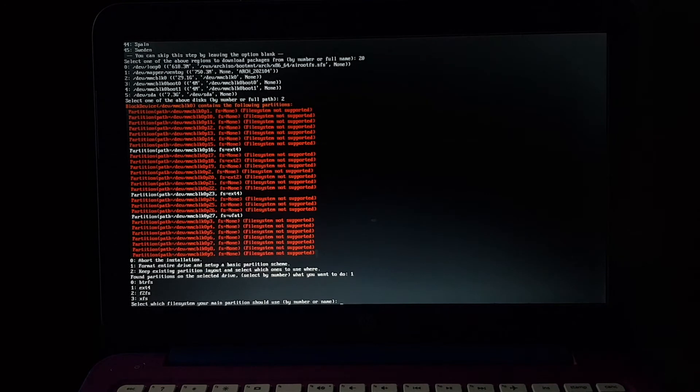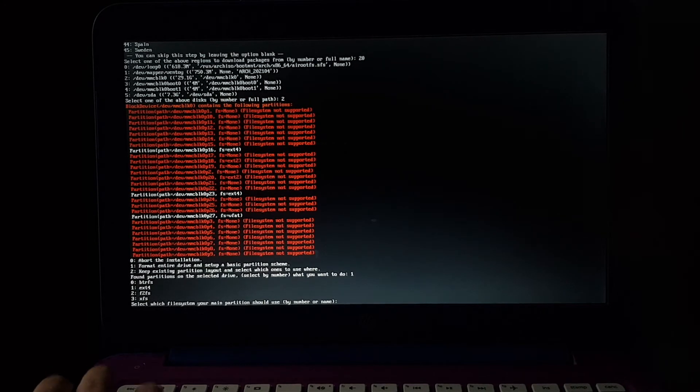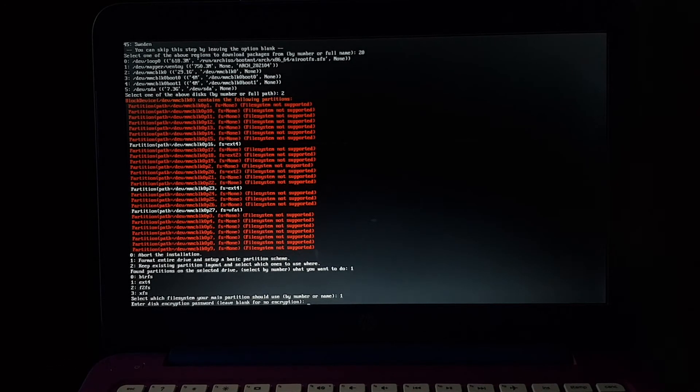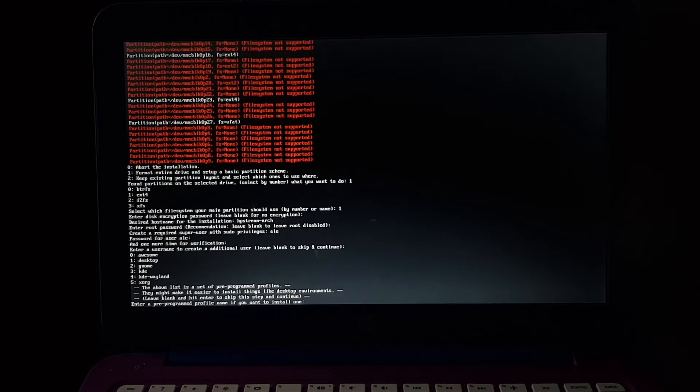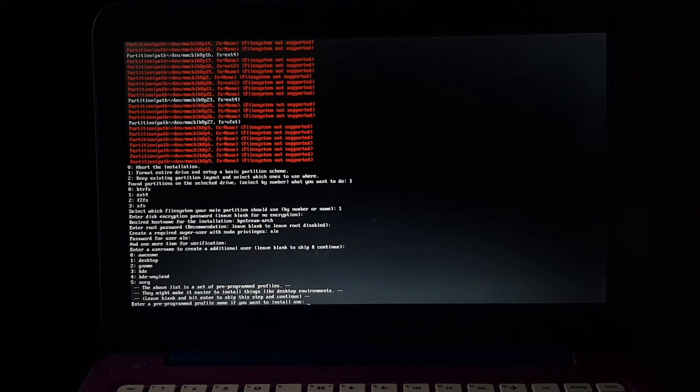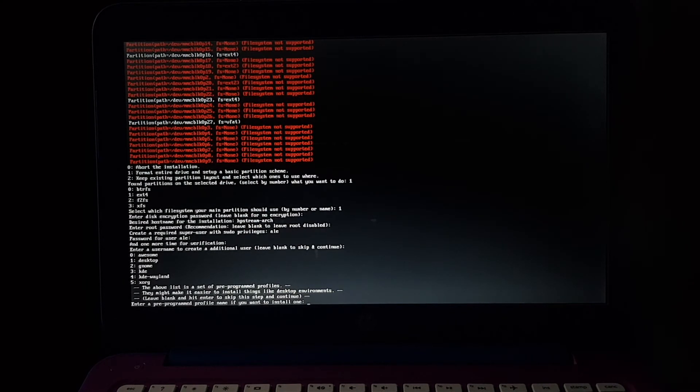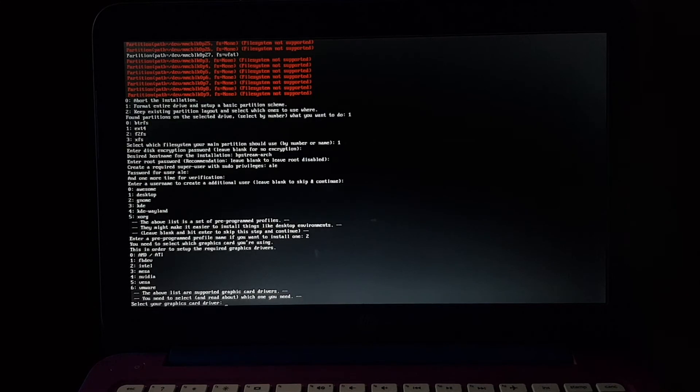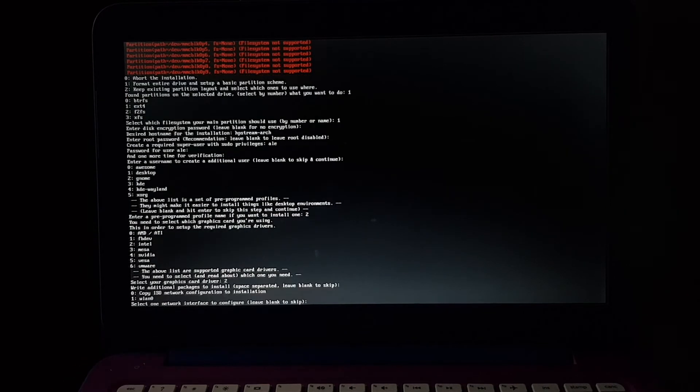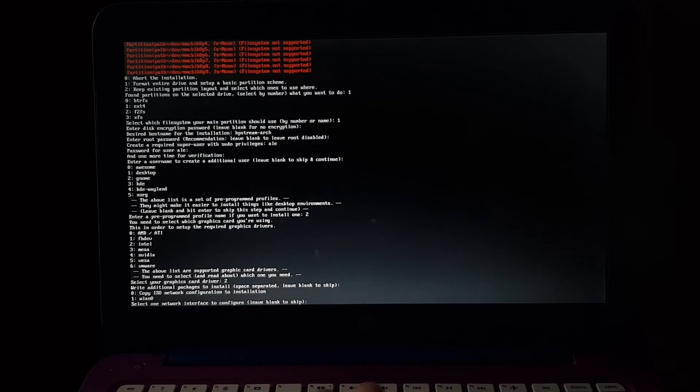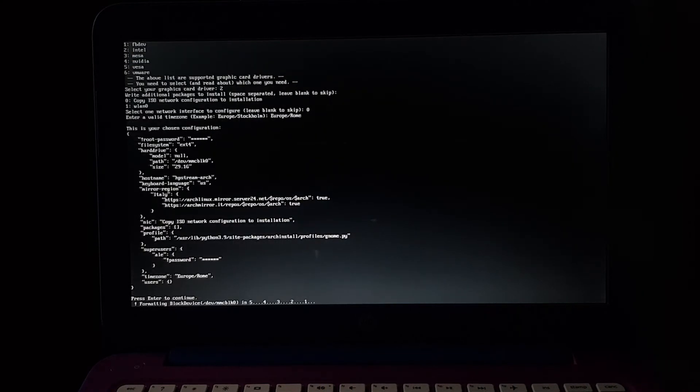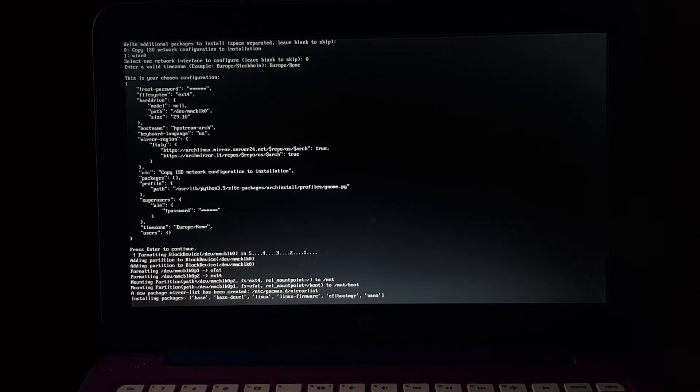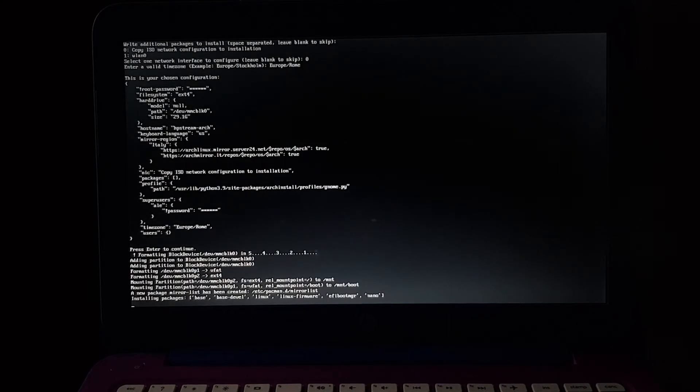We'll use ext4 for the main partition. And I know GNOME uses a lot of system resources, but we'll choose it anyway. This one also only has Intel graphics, and we'll copy the network configuration. Okay, now it's installing packages.